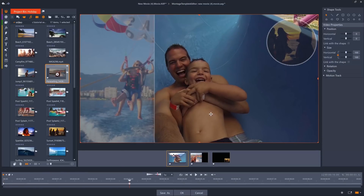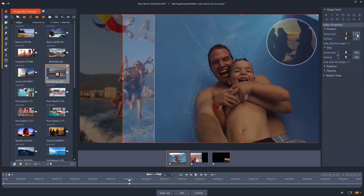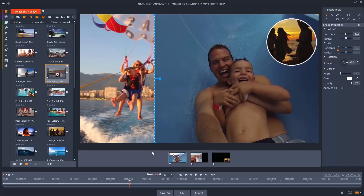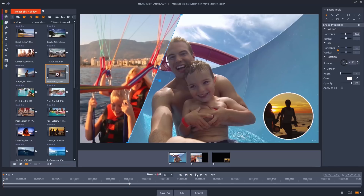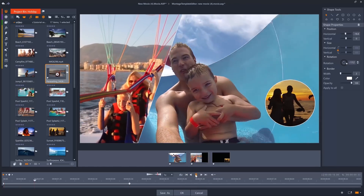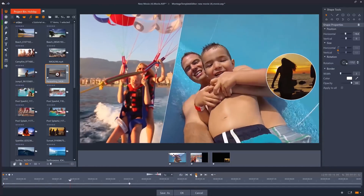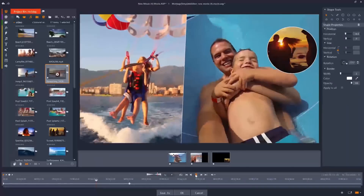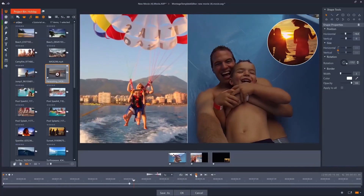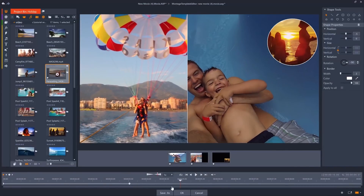Keyframe everything from position, rotation, border width and color, to opacity and much more. Then save your creation as a template to use over and over again.